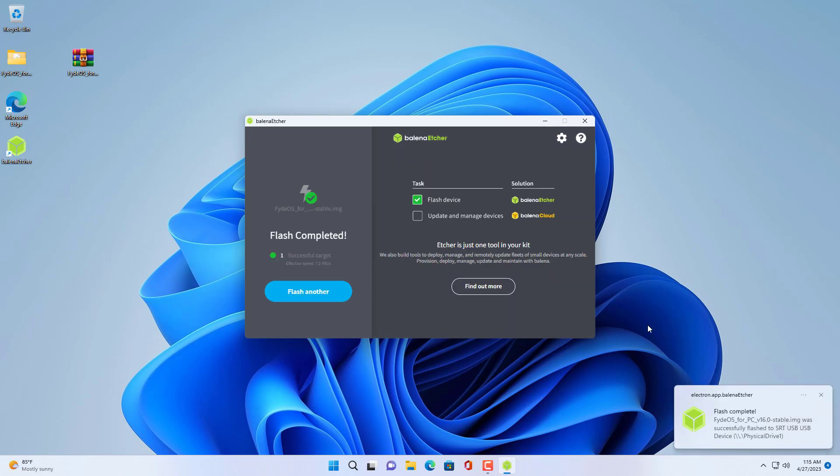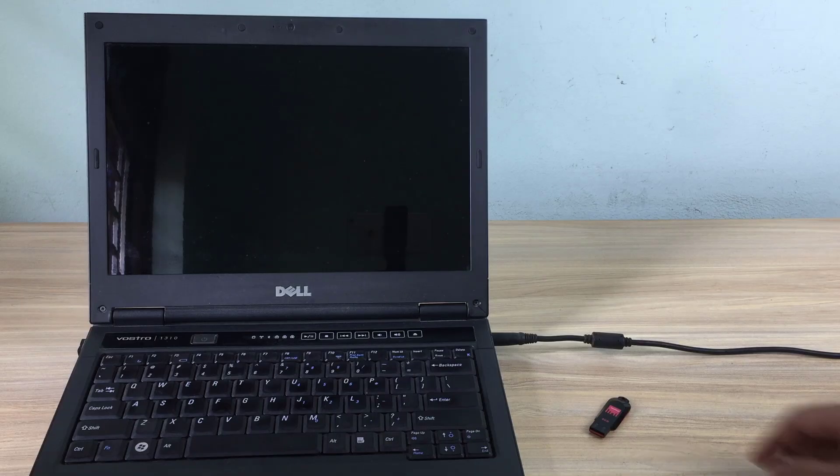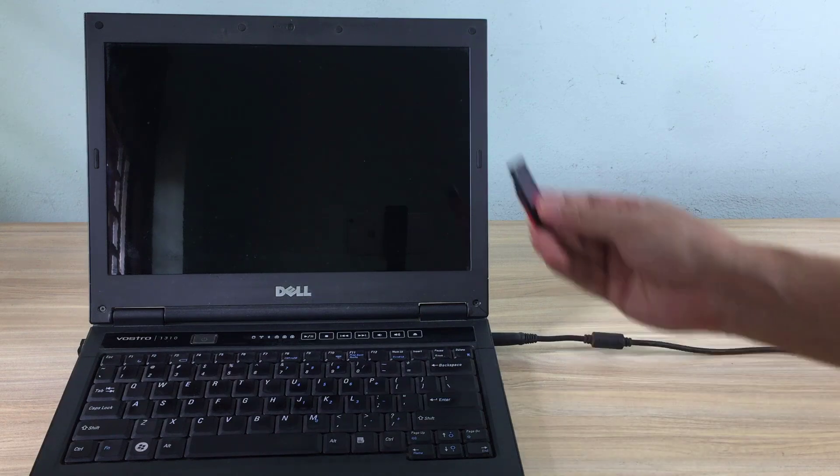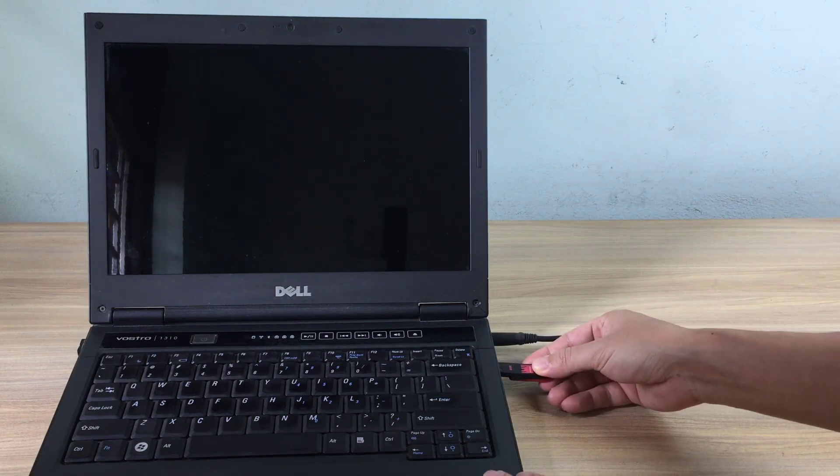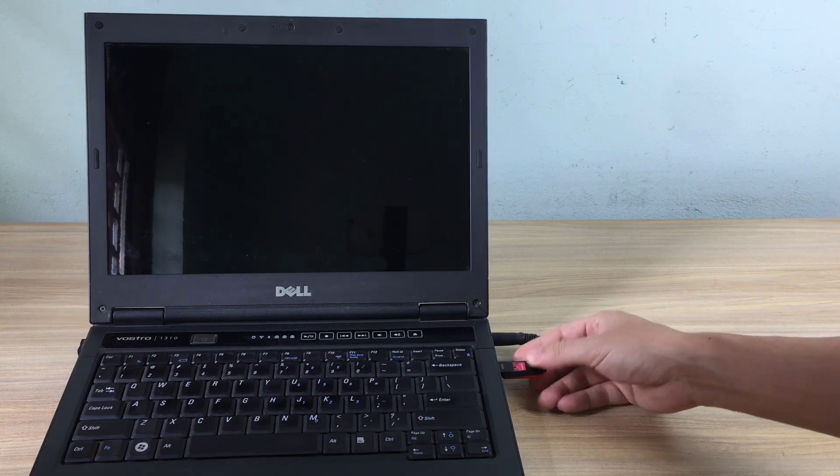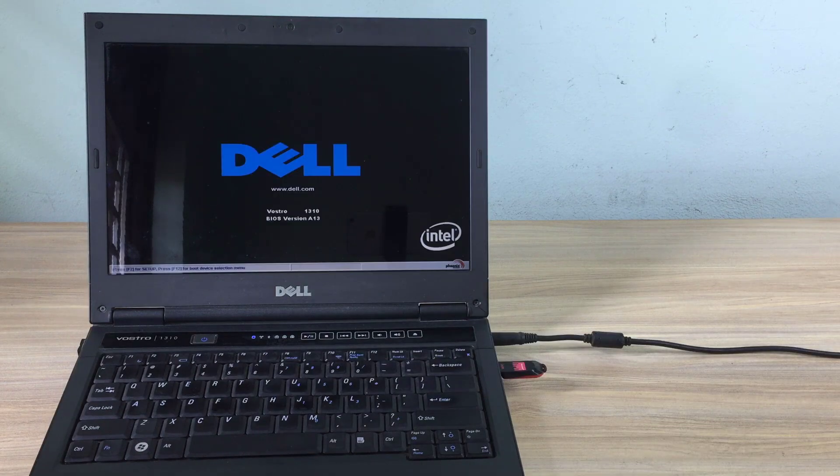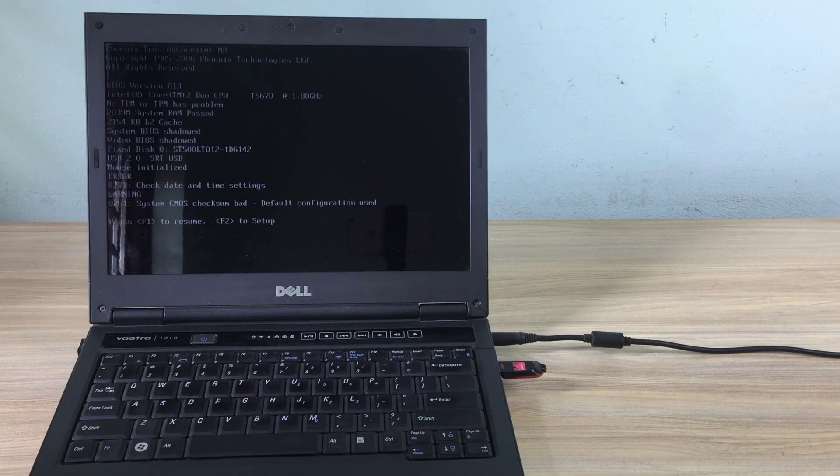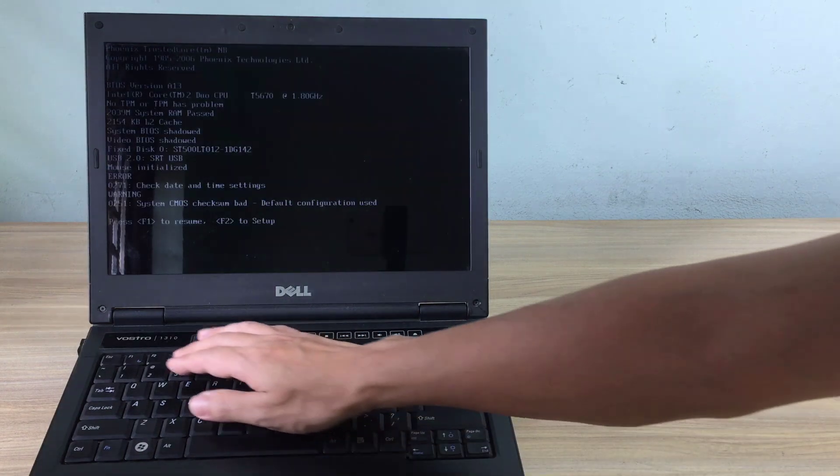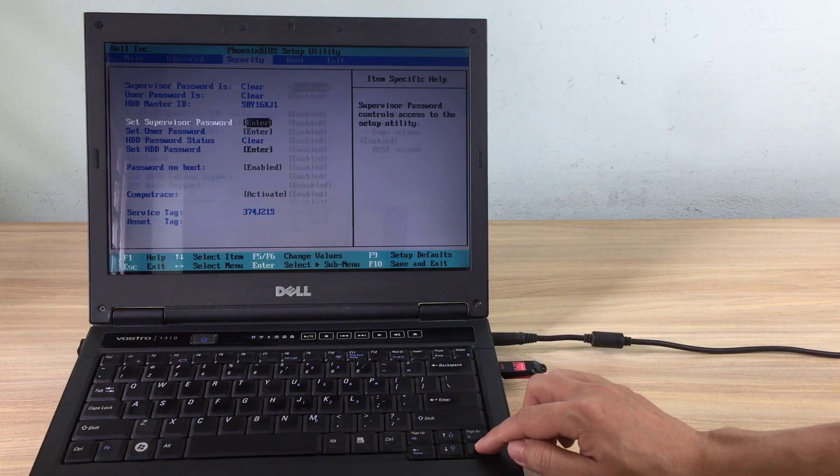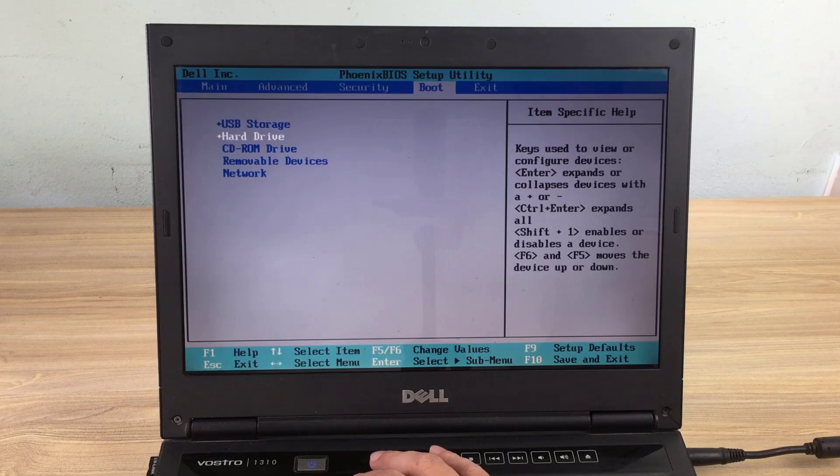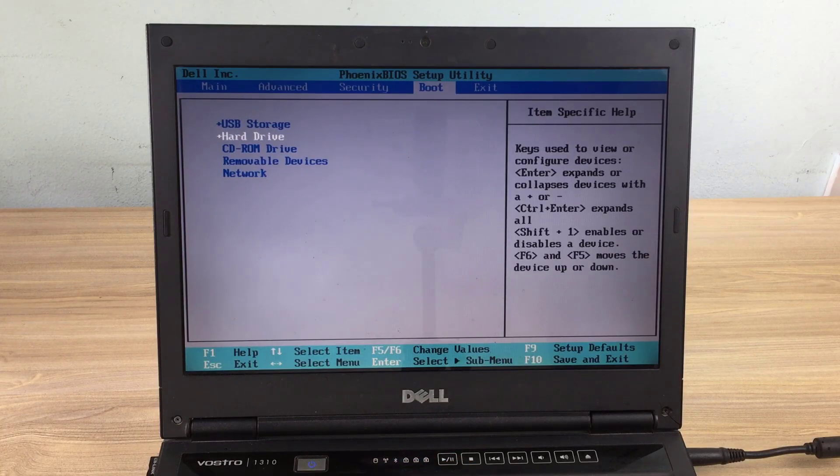Now you plug the USB stick into the target computer and access the BIOS. In the BIOS you set up the computer to boot from the newly created USB drive.